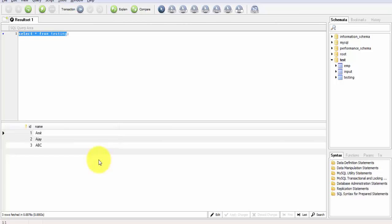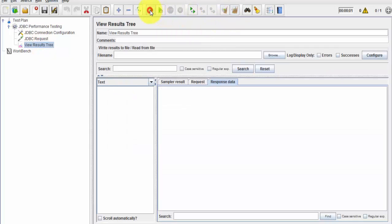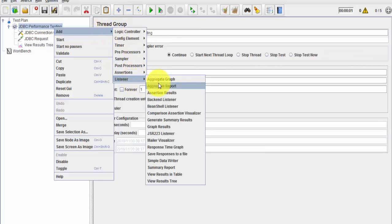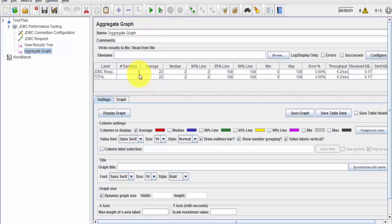As of now we are hitting with only one user. If you want to increase the users, you can go to the thread group - I want to hit my database with five parallel requests. I clear the results and run it again. Five requests are going to the server. I'm also adding an Aggregate Graph listener to check how fast the database is giving results. Running with five requests, it's taking an average of 22 milliseconds to respond - that's a very good response time.